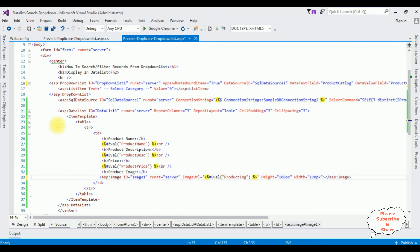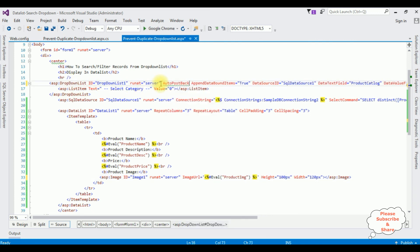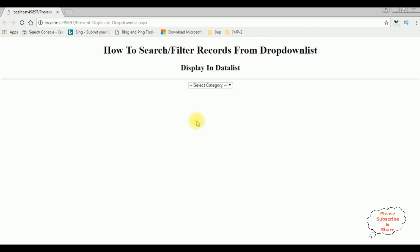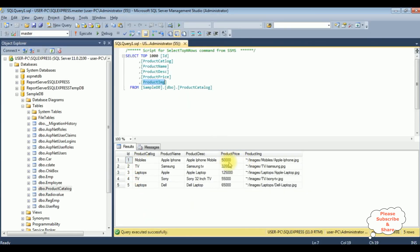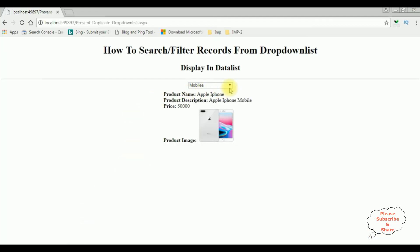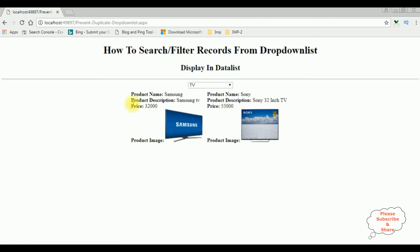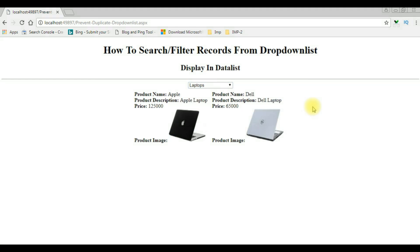We have done everything in the data list control, but importantly since we are getting records from the drop-down list control we need to add the AutoPostBack property set to true. Let's check the output in Google Chrome. We got the output — selecting the category Mobiles shows the mobile record. Let's check TV — got the TV catalog. Laptops — that's it, we're done!